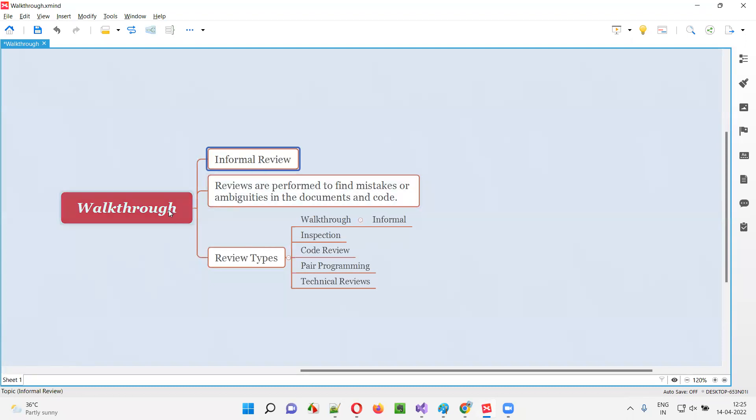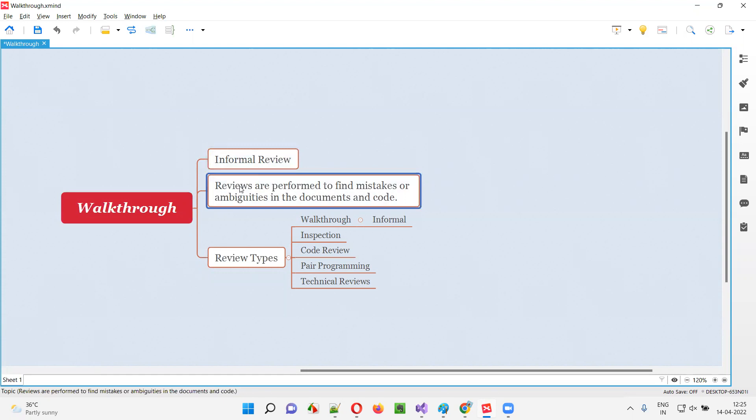I'll explain more about this walkthrough. Before understanding what exactly walkthrough is, we have to understand what is review. Reviews are performed to find mistakes or ambiguities in the documents and code.